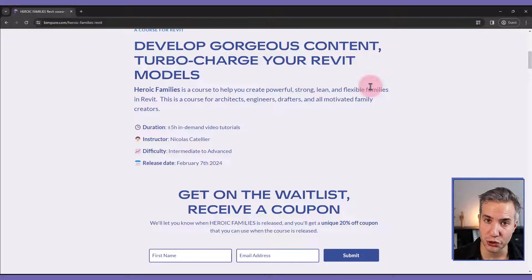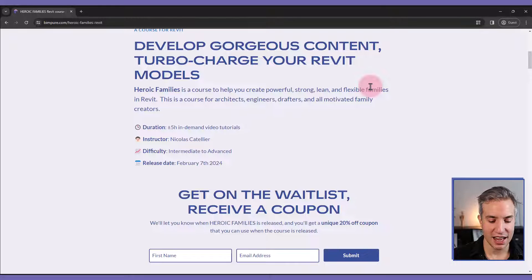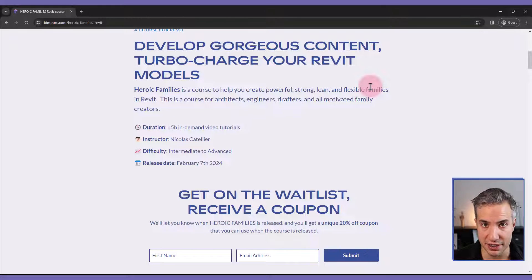video tutorials, Revit family samples, case studies, as well as live master classes and access to the community to ask questions.